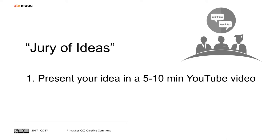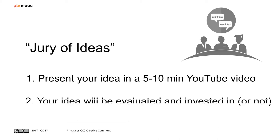Presentations will be made in a 5 to 10 minute length YouTube video. Two, the jury of ideas will evaluate and decide whether to invest in them or not.